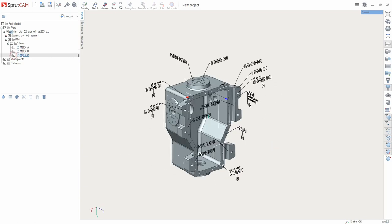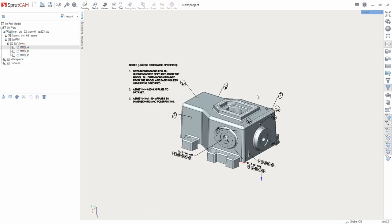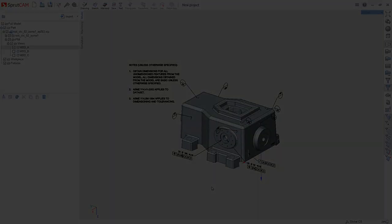Importing of the PMI information is available from STEP, JT and PRT NX system formats. Thank you for your attention!